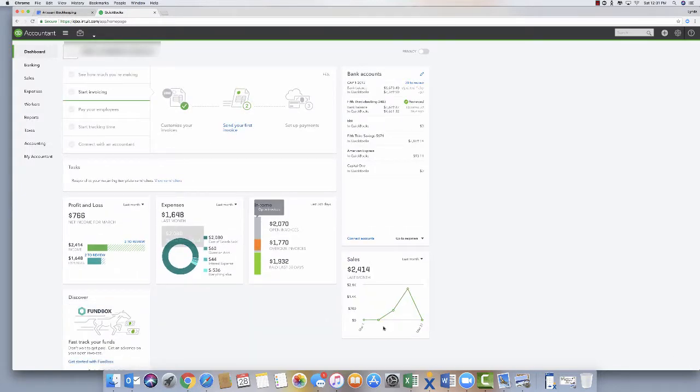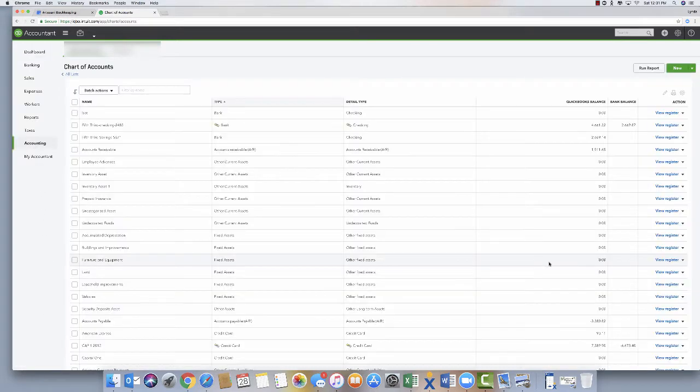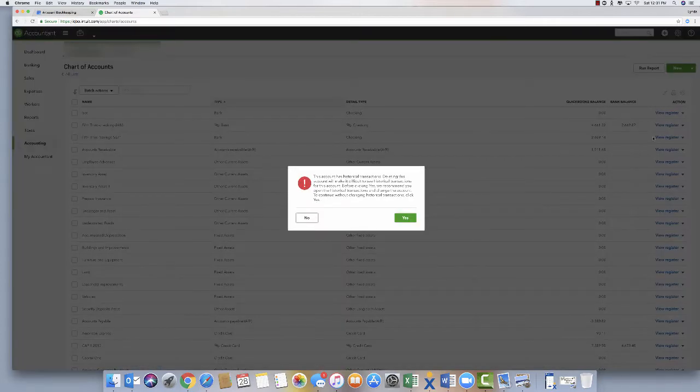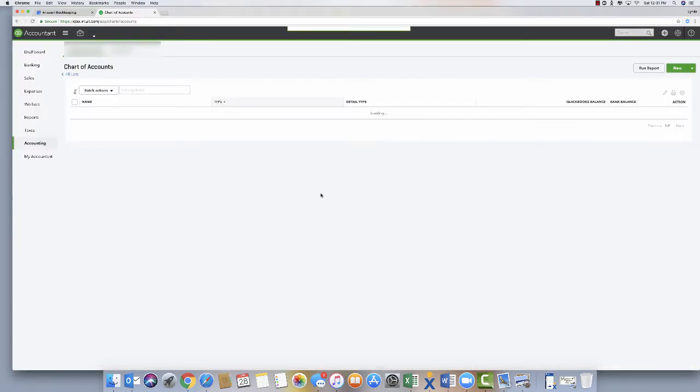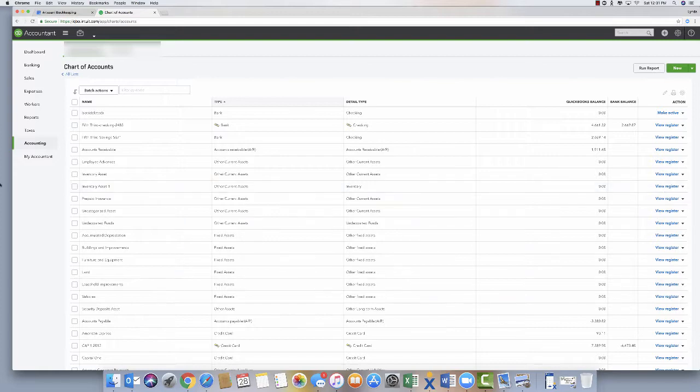She had some accounts that needed to be reactivated and I'll just go back in here. It can even be a bank account. So I'm just going to go back in here and remove them again, make them inactive. She didn't have many of them, but I want to go through. There were a few and I'll just come back down here and start to remove some of the ones that she doesn't use.